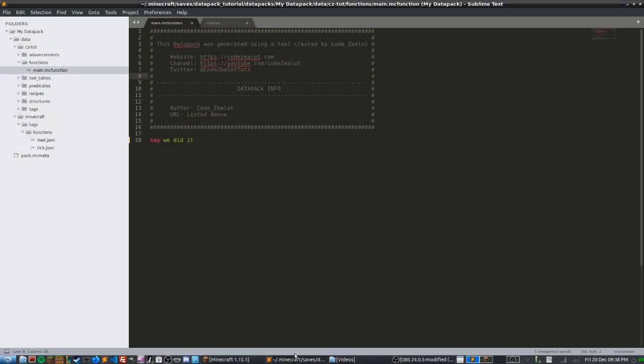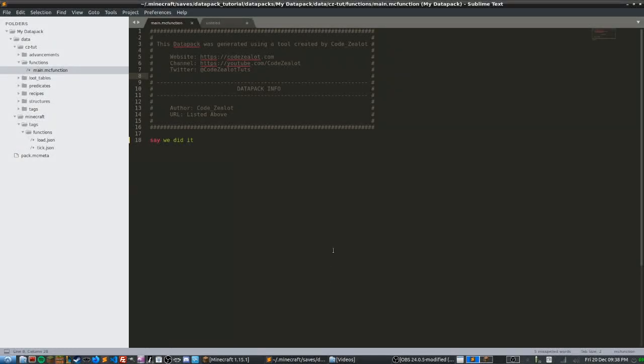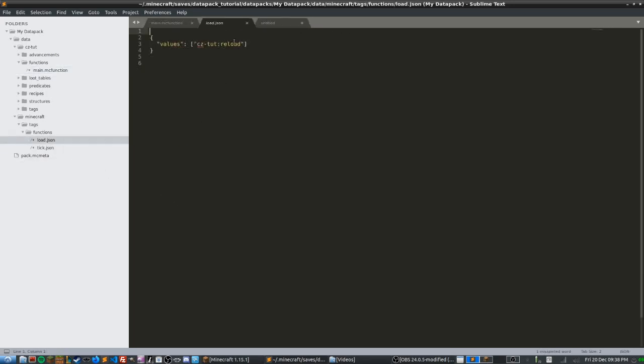We're going to go right back into Sublime Text and what we're going to be doing in today's video is setting up the reload.mc function file that we were preparing for last time. So if we head over here now to load.json, we're going to see the function we'll be creating today.